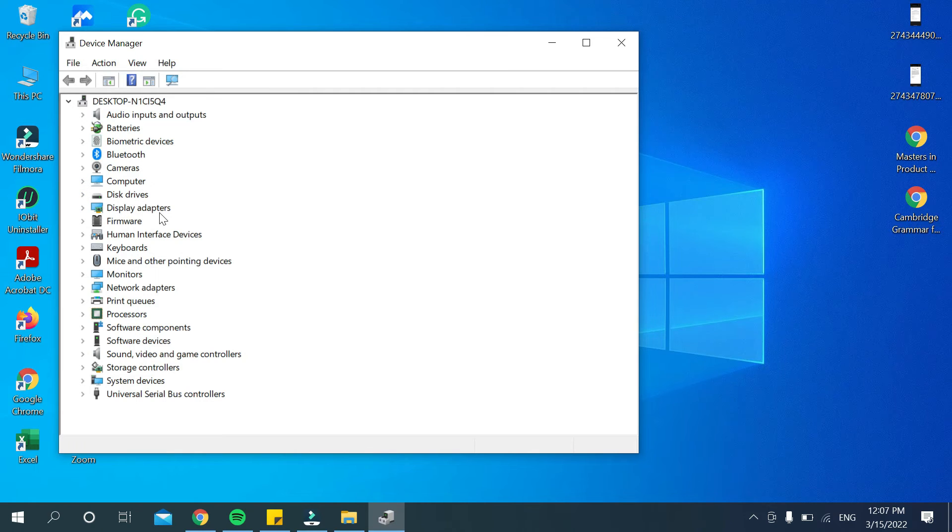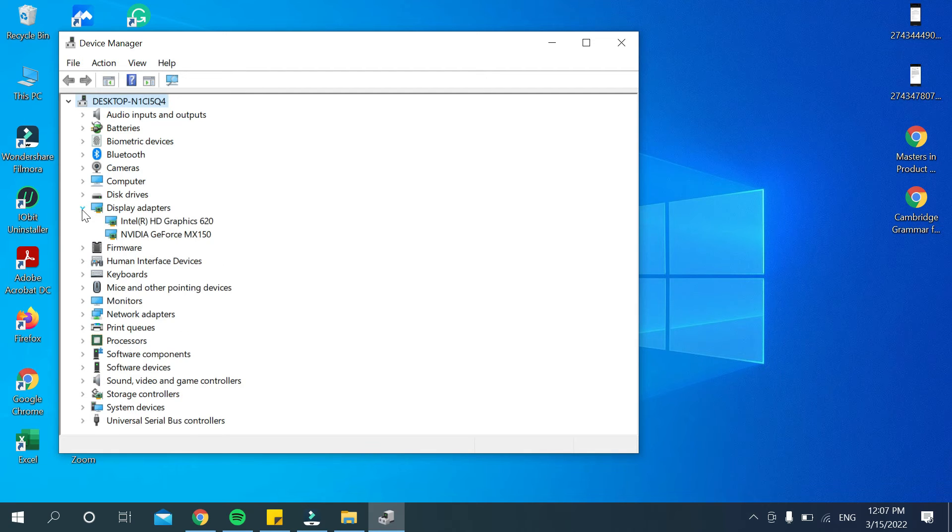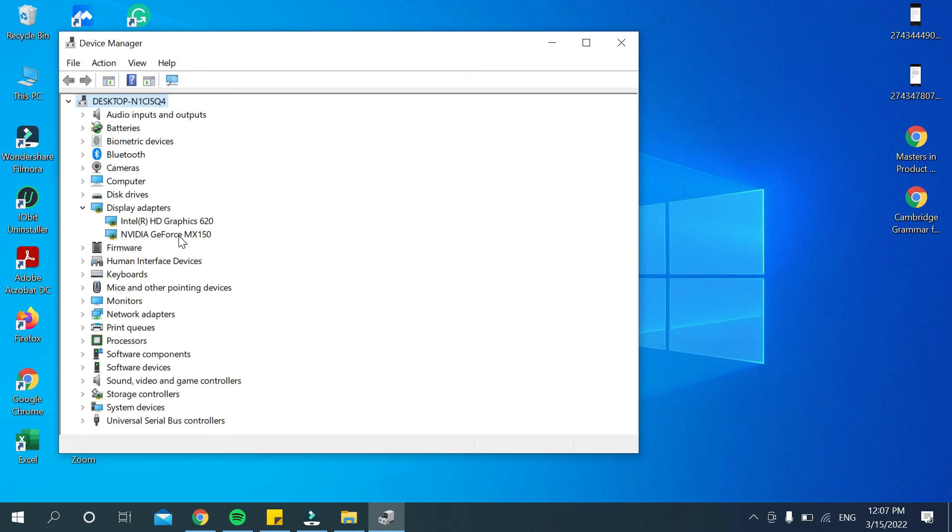is display adapter. So you just need to select this icon and then you can see it's showing two graphics cards. This is the first one and this is the second one. So your device has two graphics cards.